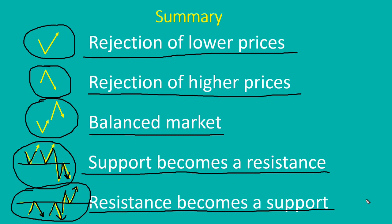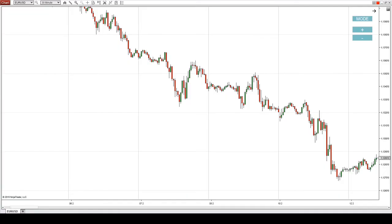That's the theory — let's now have a look at the charts and how to implement the rejections in real trading. This is the EUR/USD 30-minute chart, so let's start with this one.